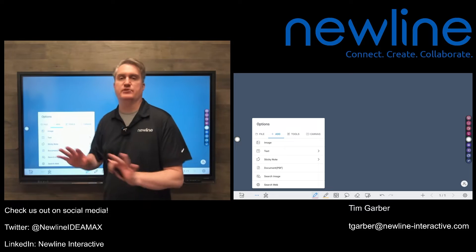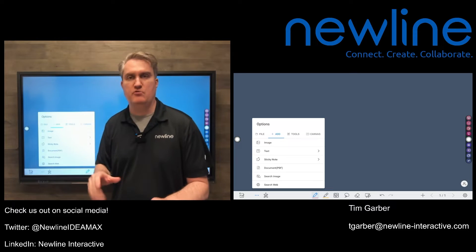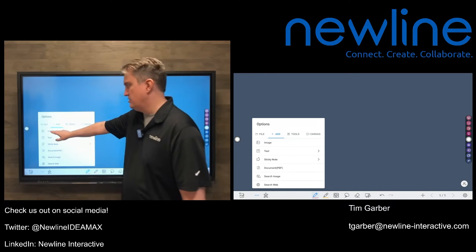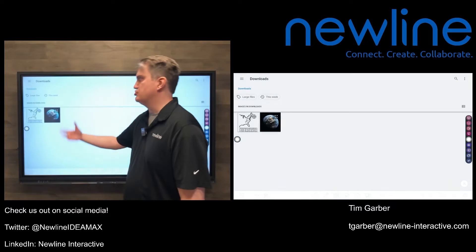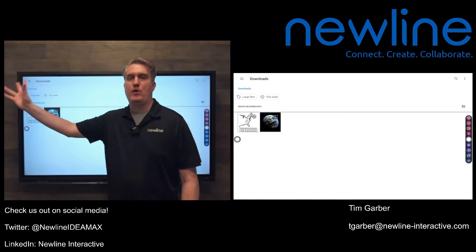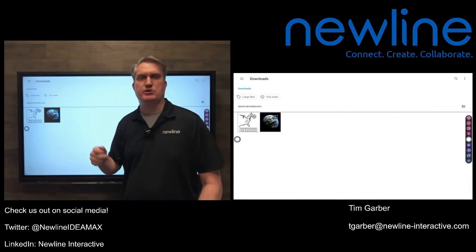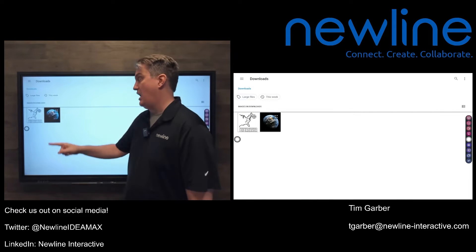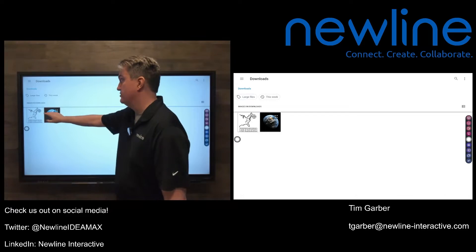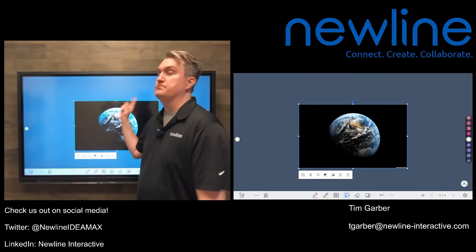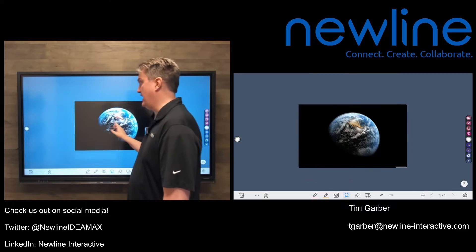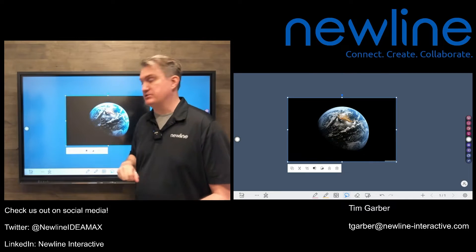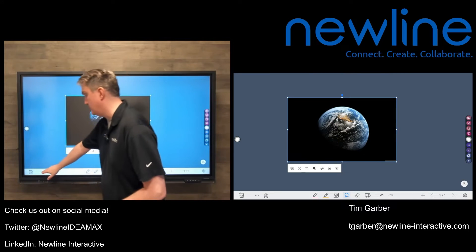Most of these are self-explanatory, so I'm going to move pretty quickly through this. But the one labeled Image — give that a touch — and sure enough, that allows you to grab an image from someplace the panel can access, and then touch that image and insert it as an object on the whiteboard.